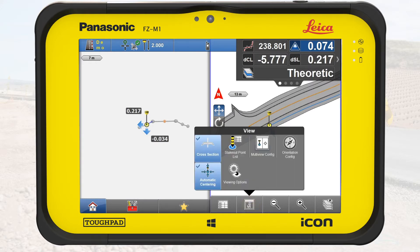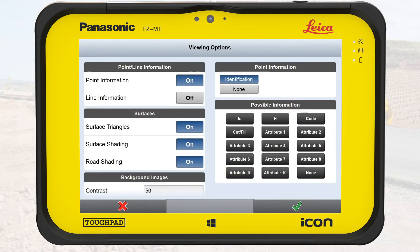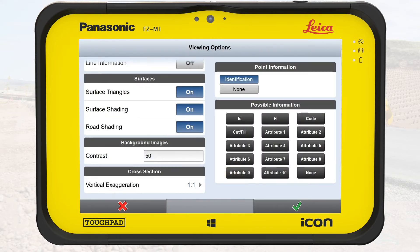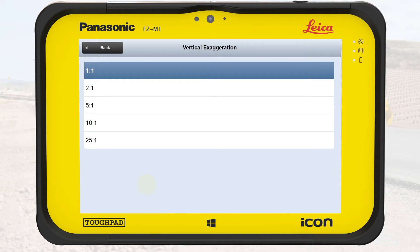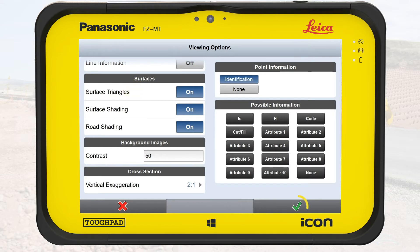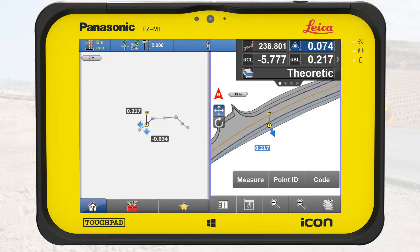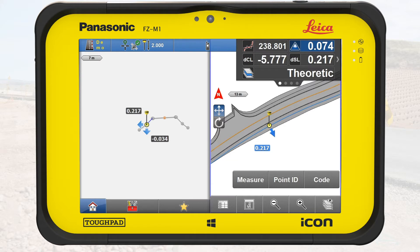Once more, we open View. This time, we select Viewing Options. We scroll down on the left side and tap on Vertical Exaggeration. In the new screen, we select 2 to 1 and tap on OK. Back on the map, the cross-section view changed accordingly to the chosen exaggeration. This helps visualizing low percentage slopes.